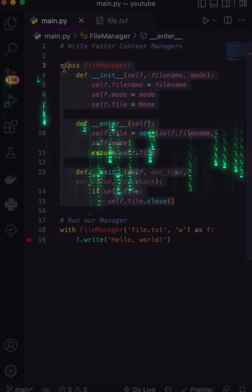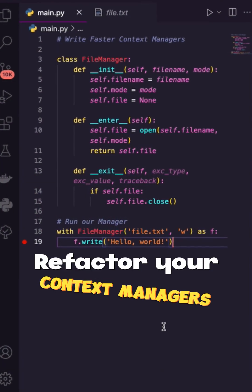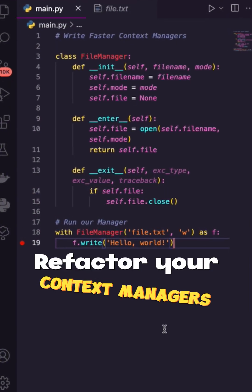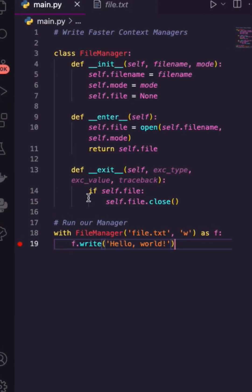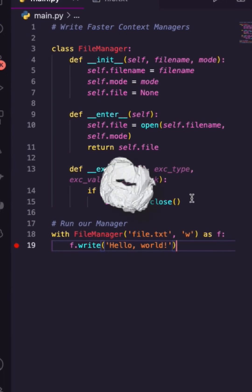How can I rewrite this file context manager down to a single function? Because this boilerplate is just too much.